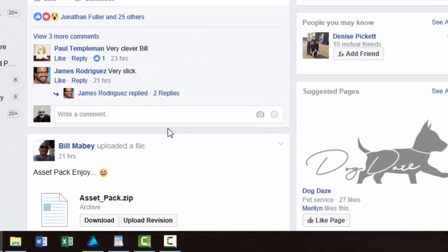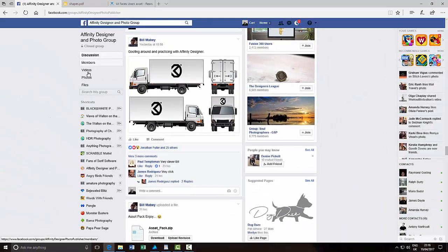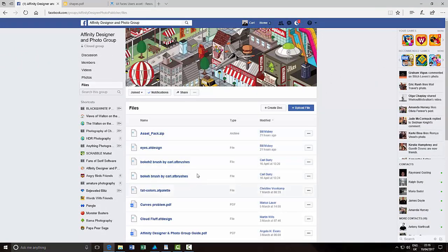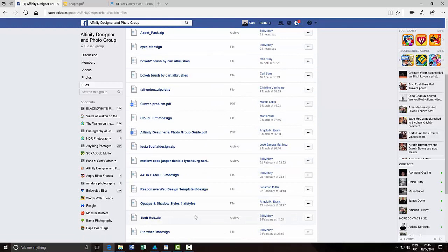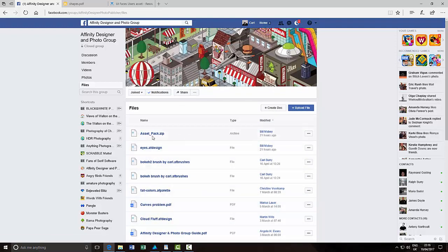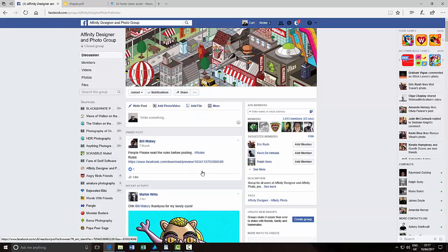Recently, the chap that runs it — Bill, maybe — added to the file section this asset pack where you can download it, so I would suggest that you join the group. It's a very good group. In the file section there's all sorts of things — brushes and other things that you can download. One of those is the asset pack and you can download it and follow on from there.